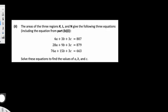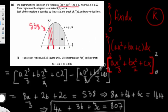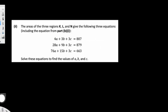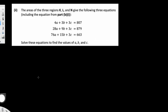The next part: the areas of the three regions k, l, and n give three equations. We need to solve these equations for a, b, and c. Even though the previous question was about integration, this is actually a simultaneous equations question — we just need to find the values of a, b, and c.